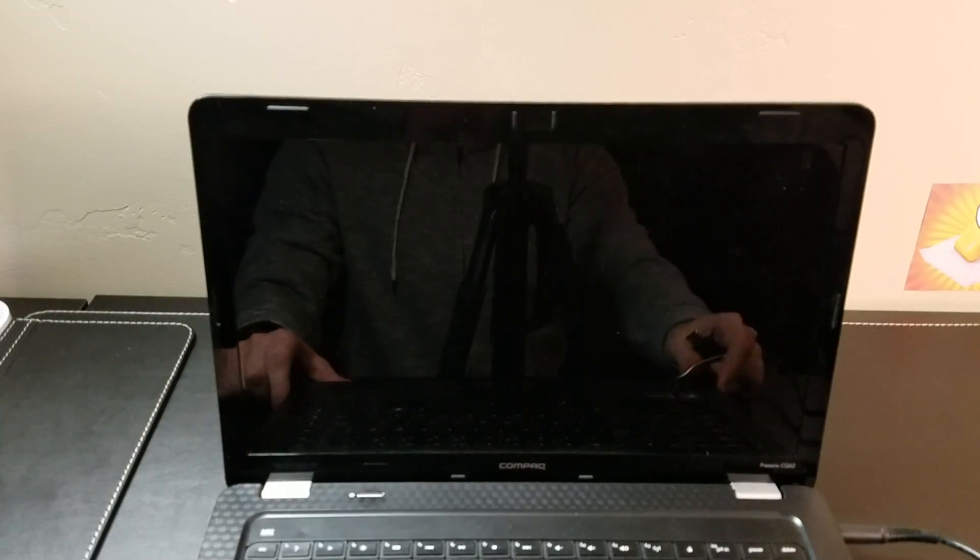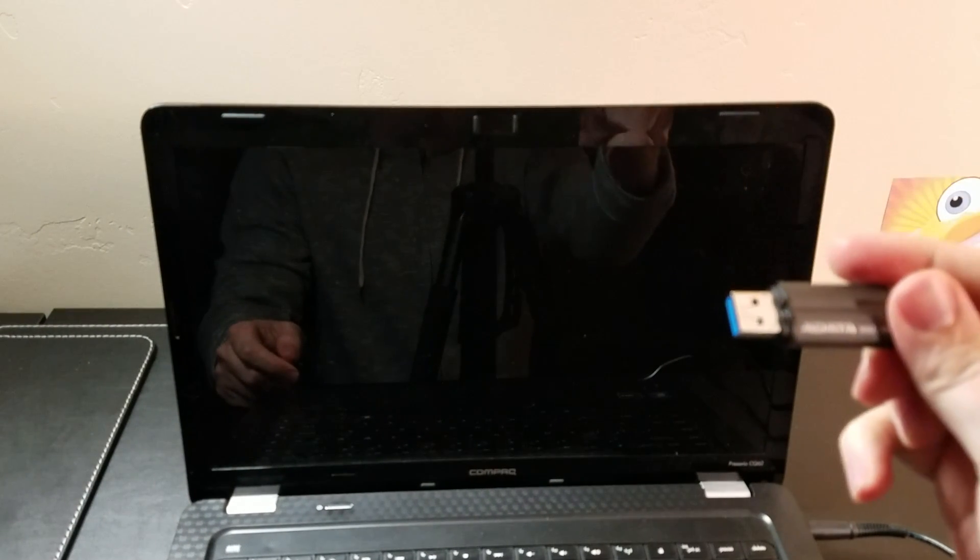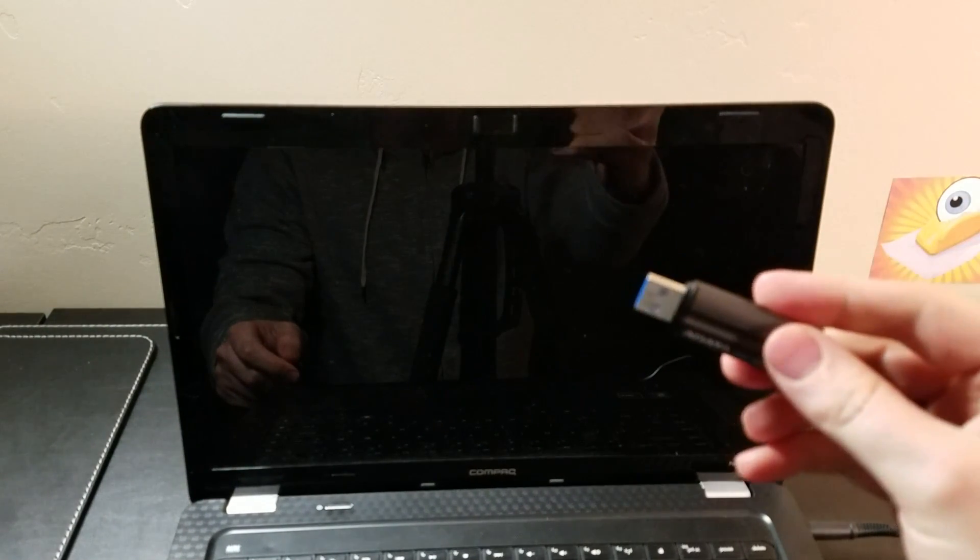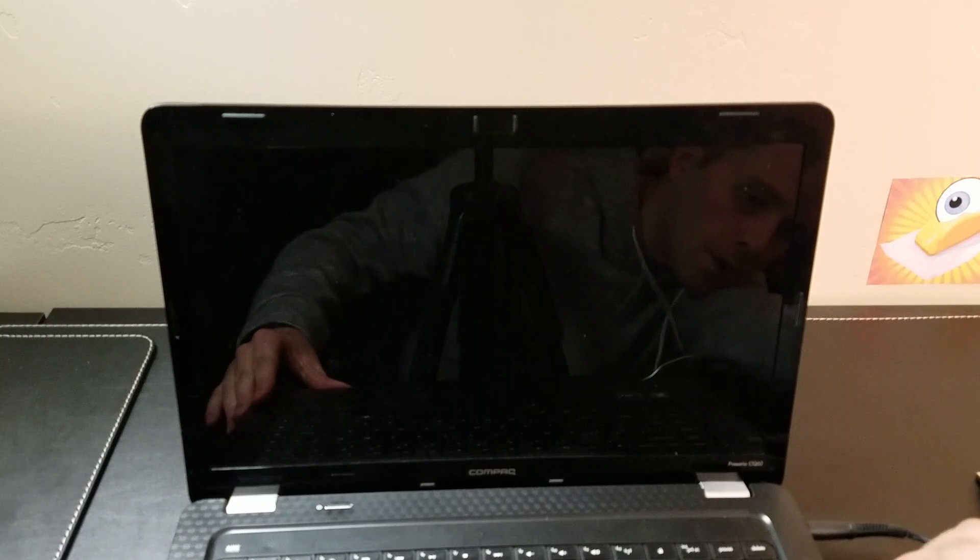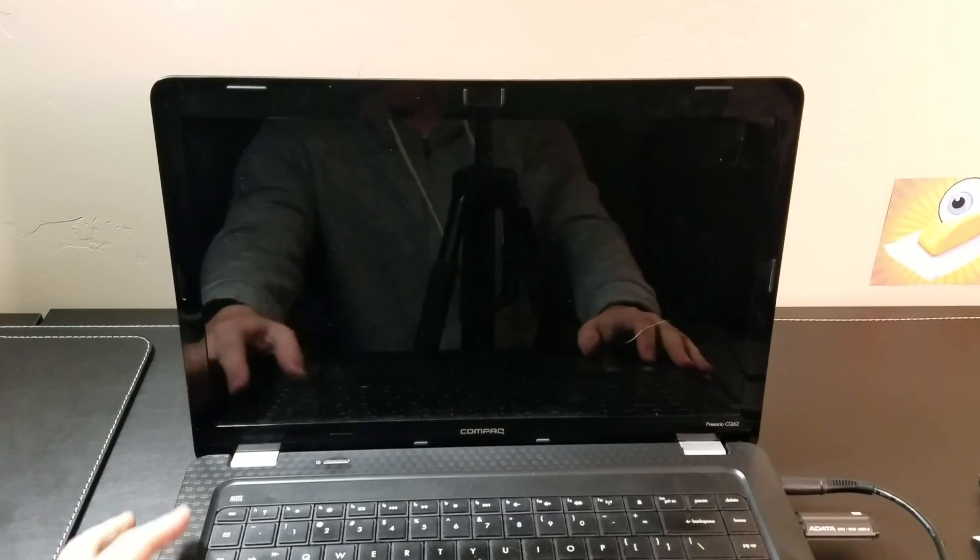Step one is with your computer turned off, take your Clonezilla USB drive and plug it into the computer. Once that's done, you are ready to power up the device.